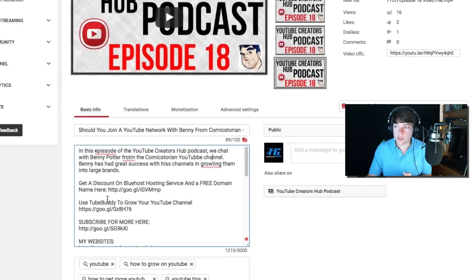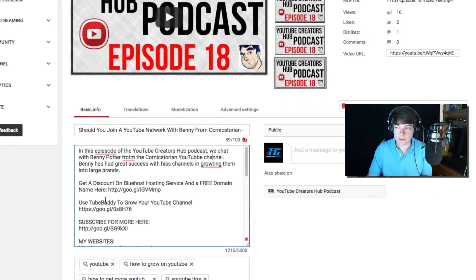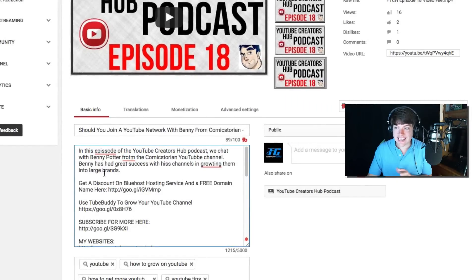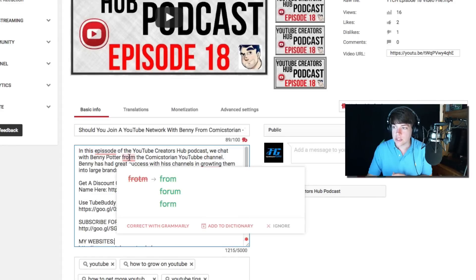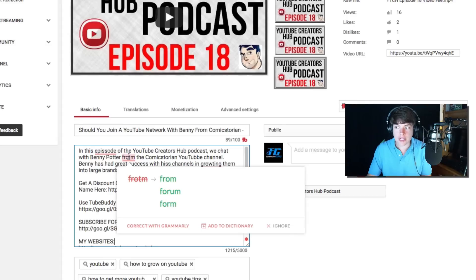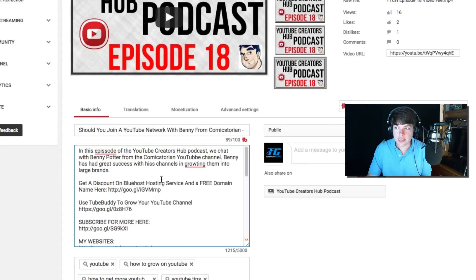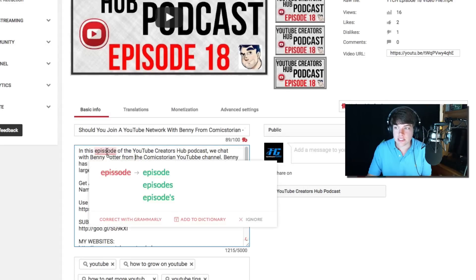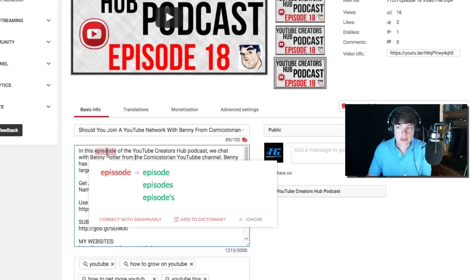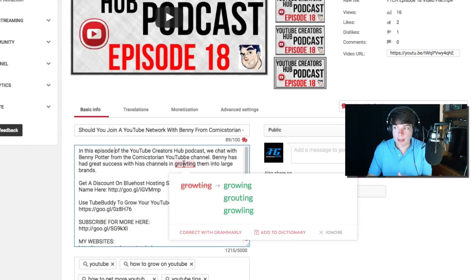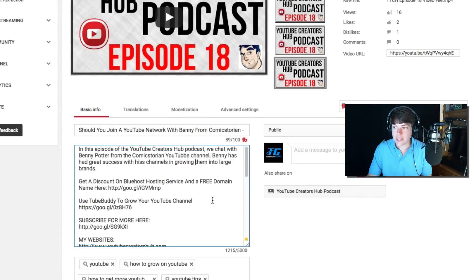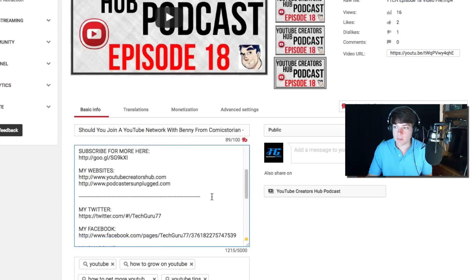If we look right here at the description of this video, Grammarly notices some mistakes in this specific area. What's going to happen is you can actually highlight over the word, just like you would in the Grammarly editor, and fix the mistakes within the website or application that you're in. So I'm going through right now in real time and fixing all of my grammatical mistakes that are within this.